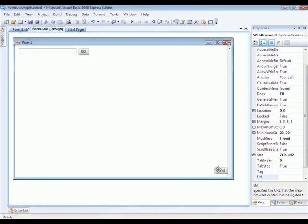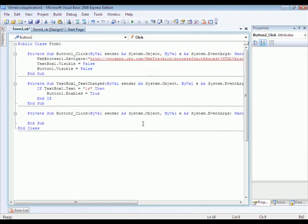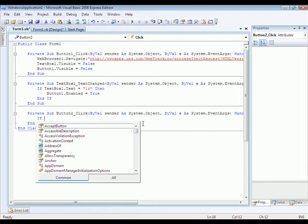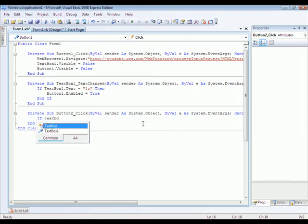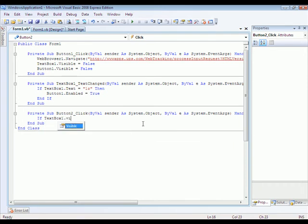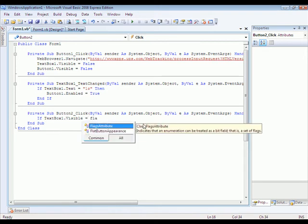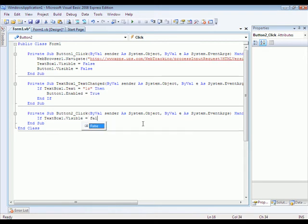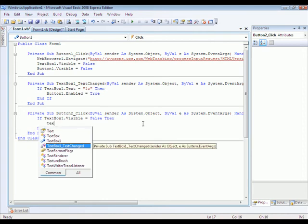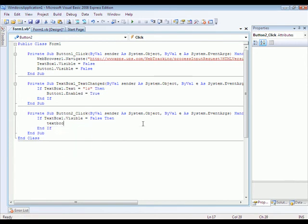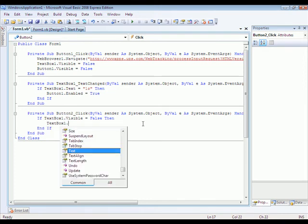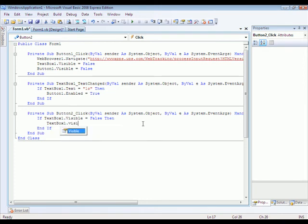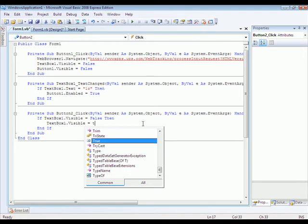Now double click the Unhide button. You're going to want to type if text box one dot visible equals false. Then text box one dot visible equals true.